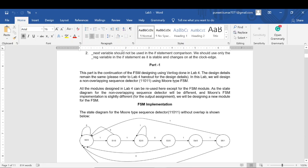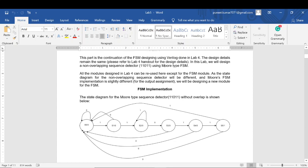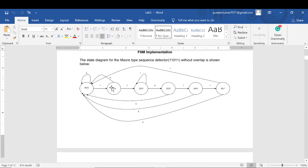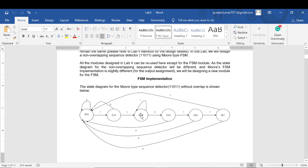Part one is to design a non-overlapping sequence detector. The sequence remains the same — 1 1 0 1 — but this time we will be using a Moore-type FSM. The rest of the modules designed in Lab 4 remain the same: input 0 and input 1 come through two push buttons, you design a clock generator with push button debounce, and the FSM module samples the input at each clock pulse.